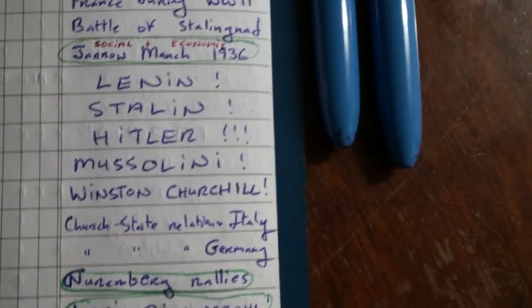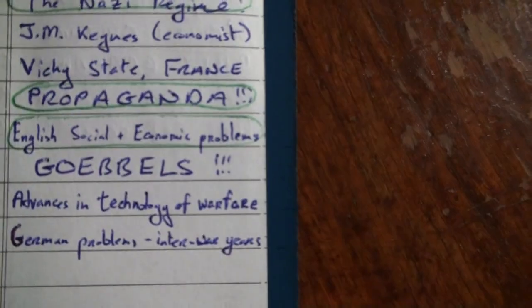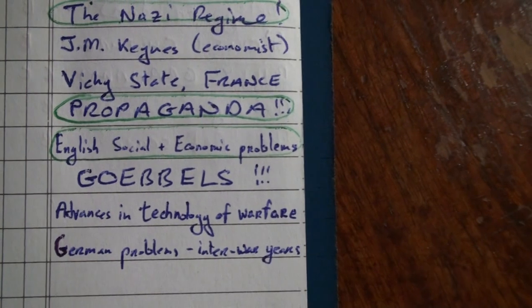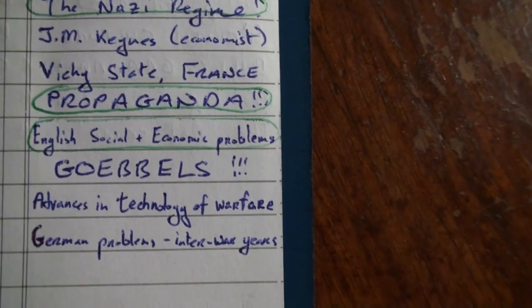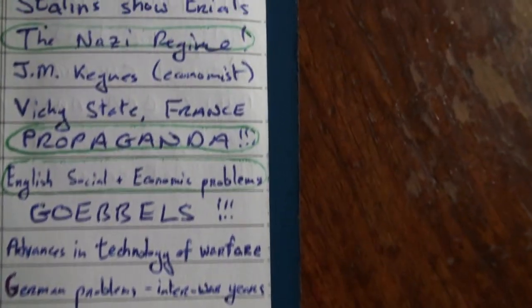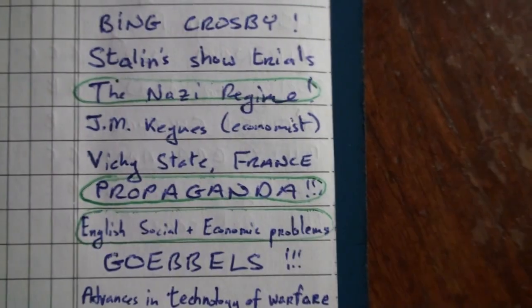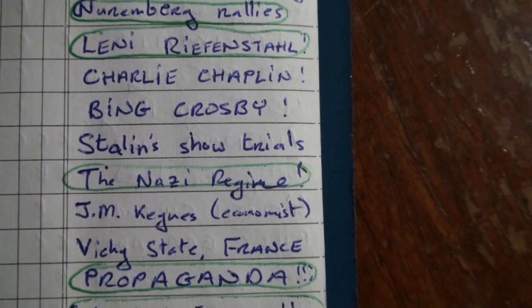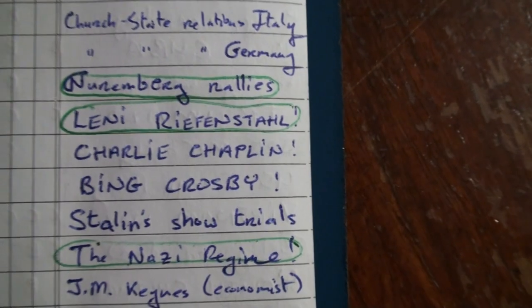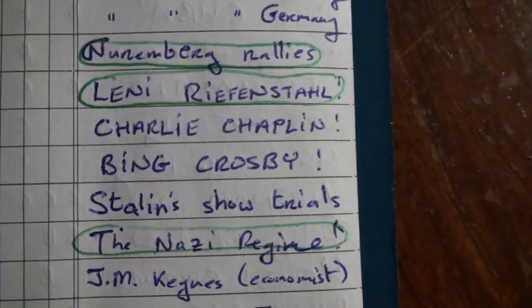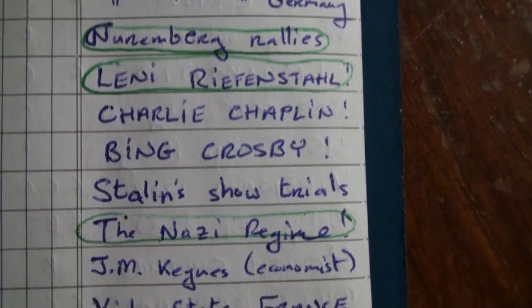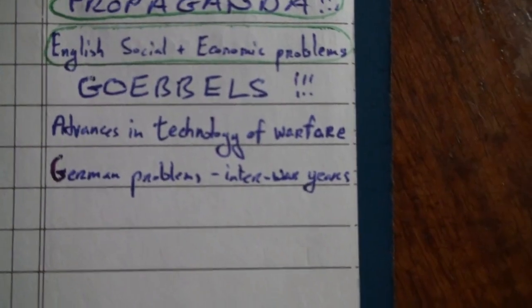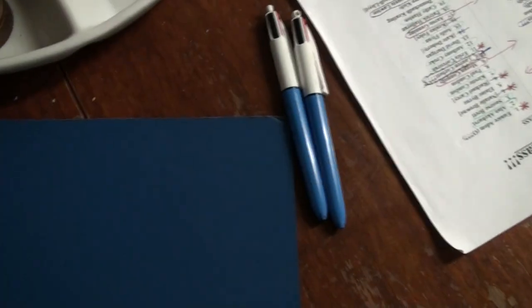In Europe Topic 3 about Dictatorship, your most likely topic is Mussolini. Then Goebbels and Nazi Propaganda. Thirdly you have the Vichy State in France. Then Stalin's Show Trials. Charlie Chaplin or Bing Crosby, whichever one you prefer. Then you might get the Advances in the Technology of Warfare. And the final topic here is Winston Churchill. There are the seven topics I have for you in that section.